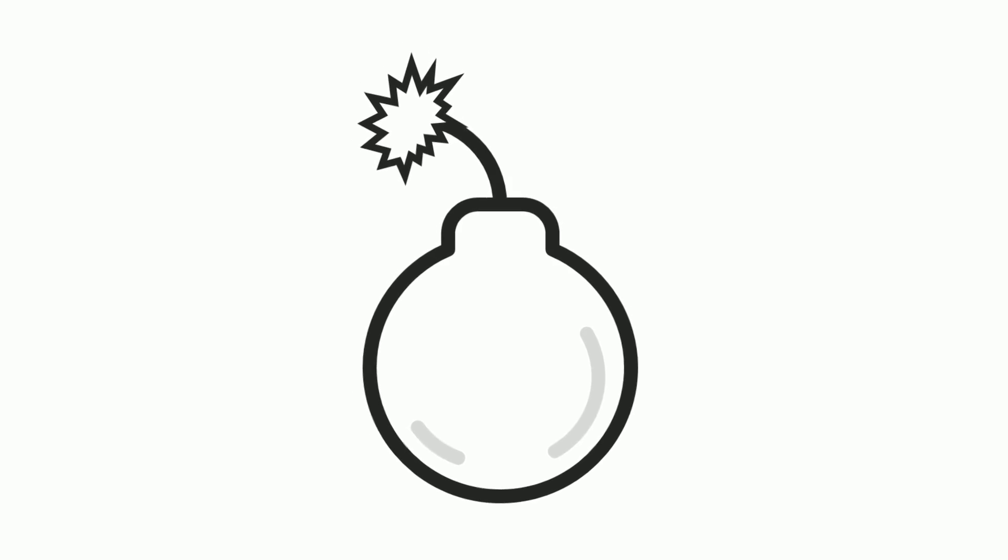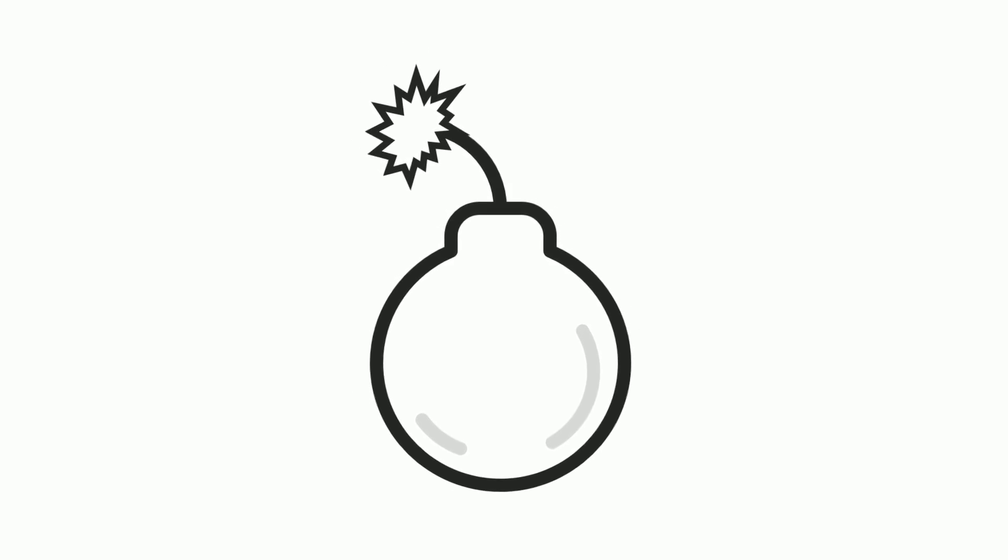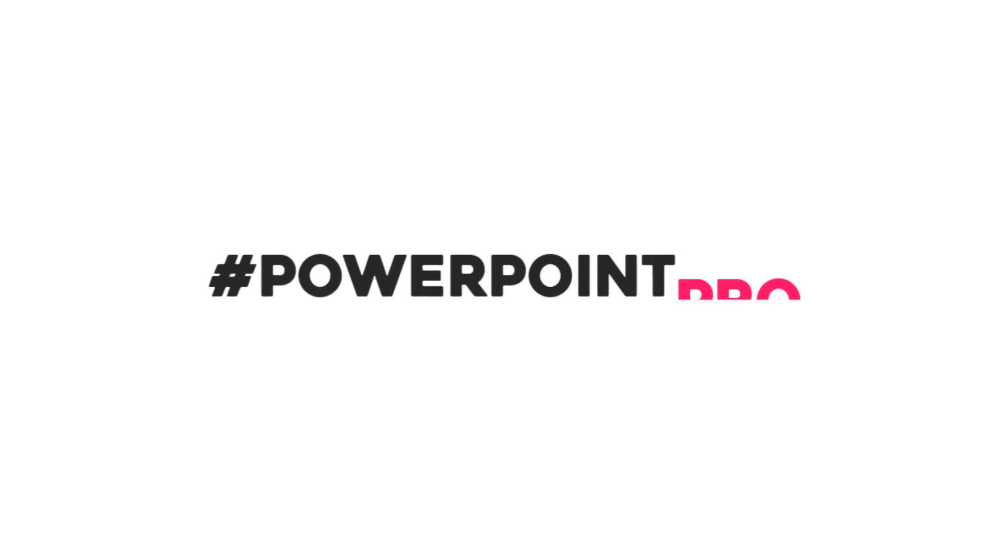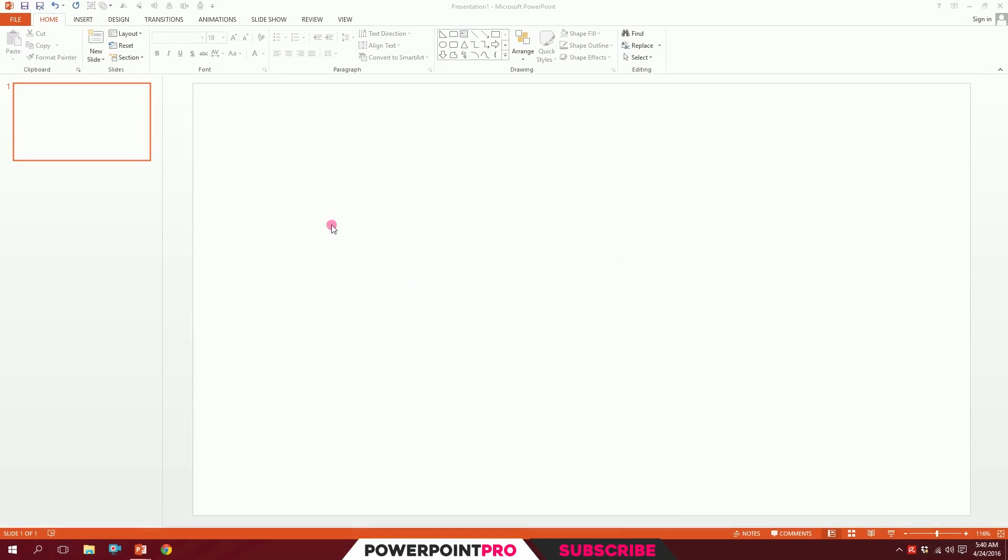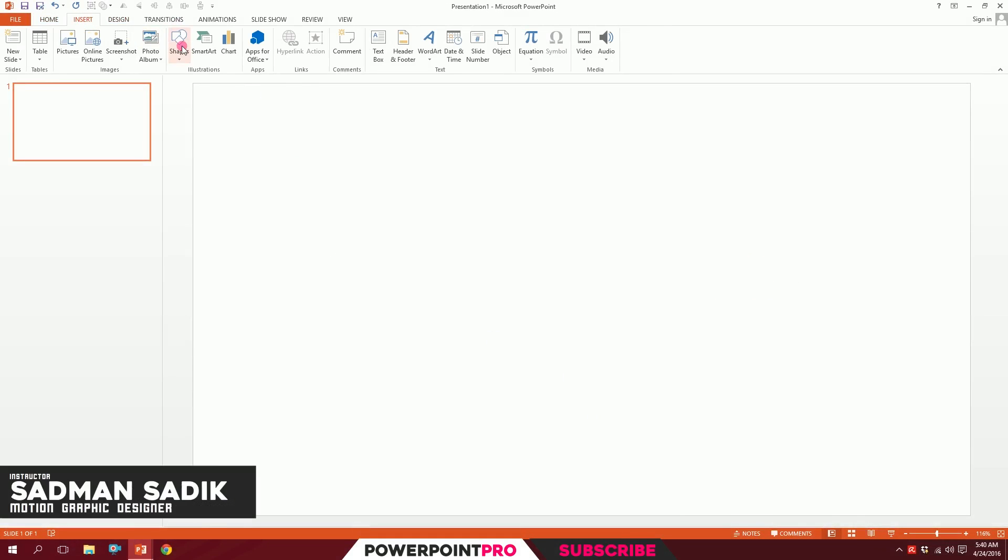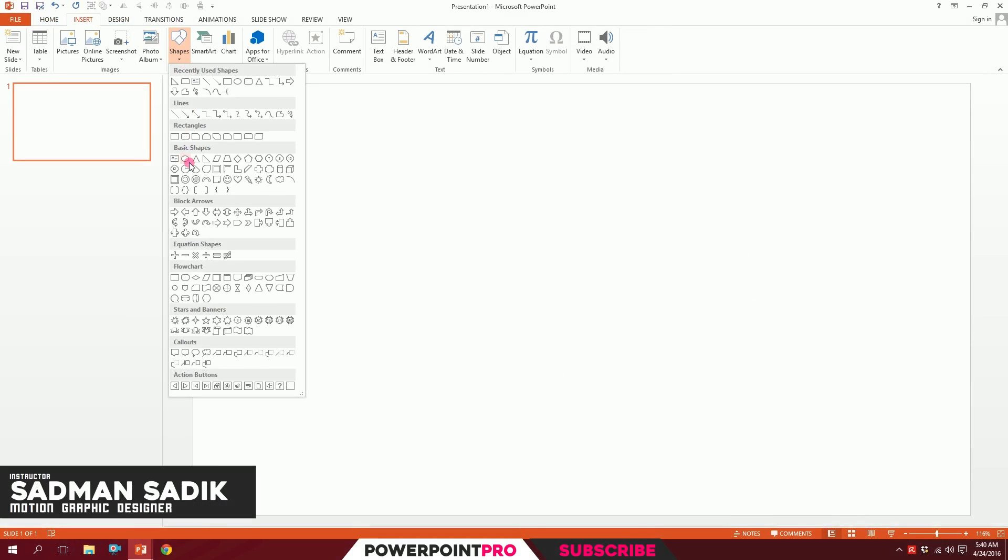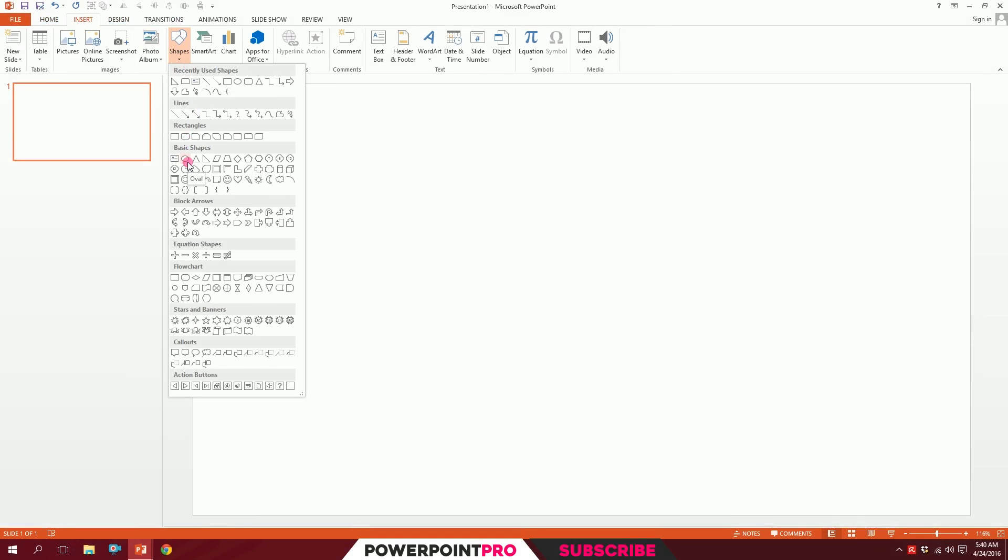Let's make a bomb icon on PowerPoint. First, on a blank slide, go to Insert, go to Shapes, and pick this oval shape.